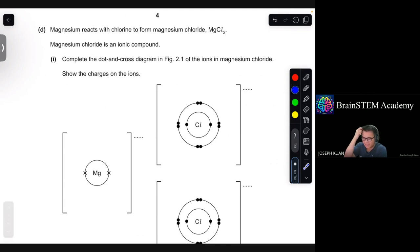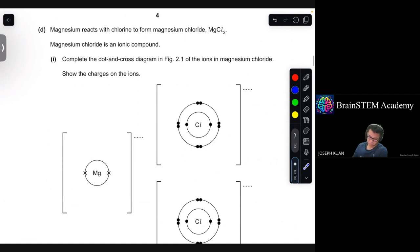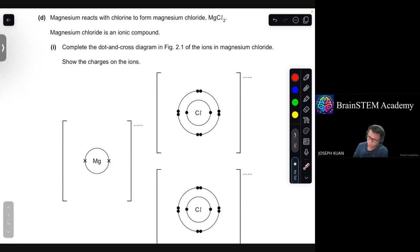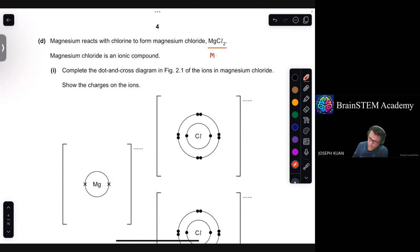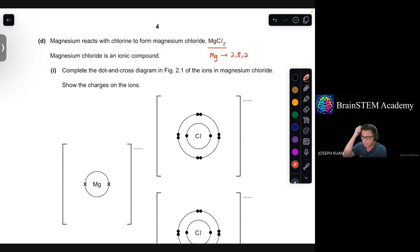Magnesium reacts with chlorine to form magnesium chloride, MgCl₂. Magnesium chloride is an ionic compound. Part 1: complete the dot and cross diagram of the ions in magnesium chloride and show the charges on the ions. Magnesium has electronic configuration 2, 8, 2 and chlorine has electronic configuration 2, 8, 7.